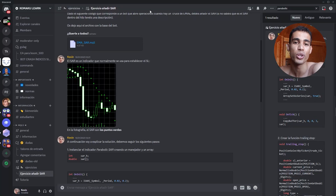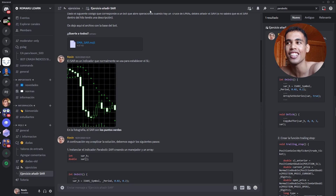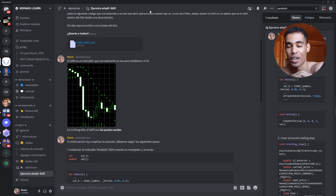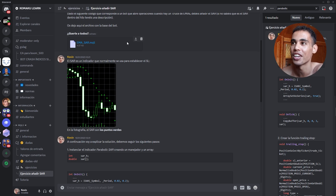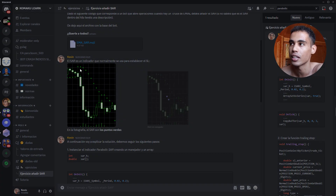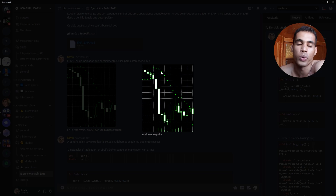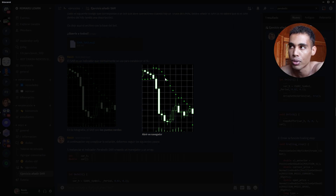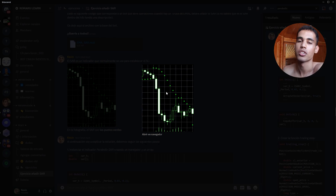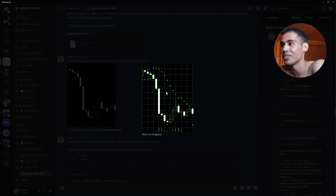What's up guys! In today's video I'm going to teach you and show you how to use the SAR indicator so that we create a trailing stop. These dots you see are the SAR indicator. On every new candle we are going to put the stop-loss of the current position in one of these points.